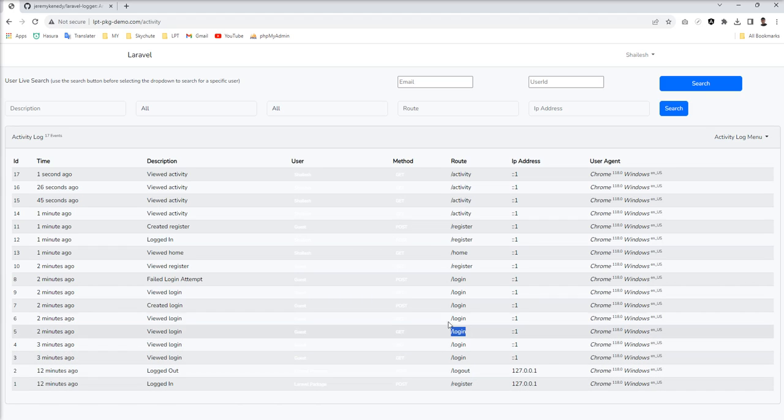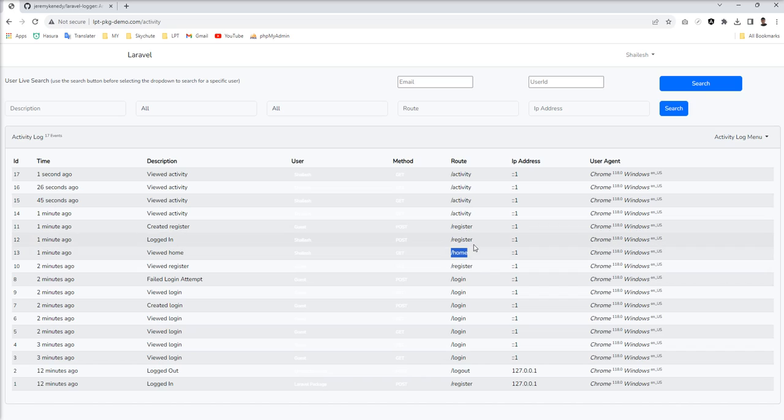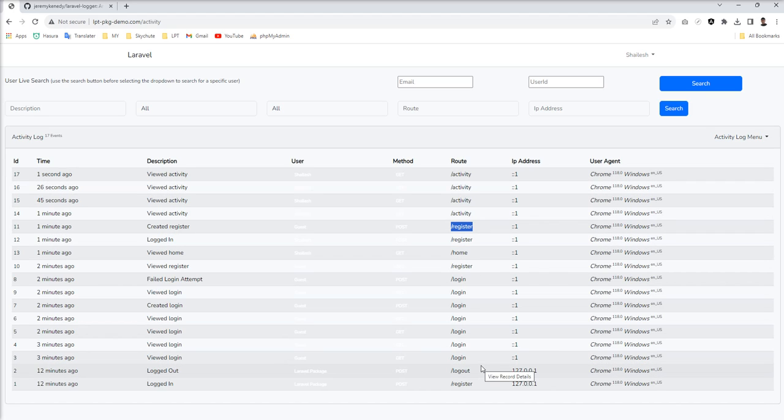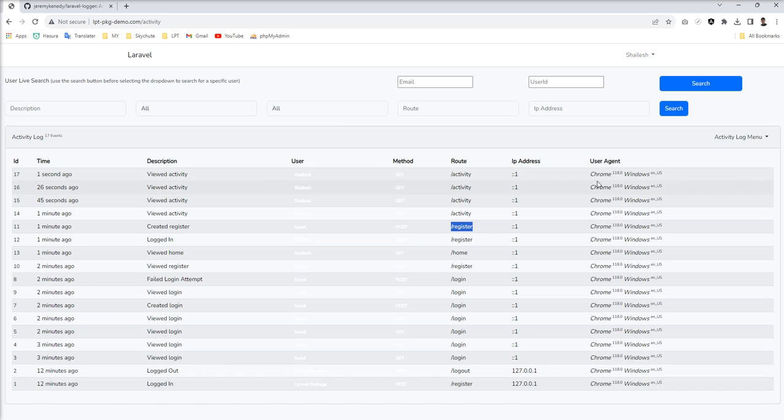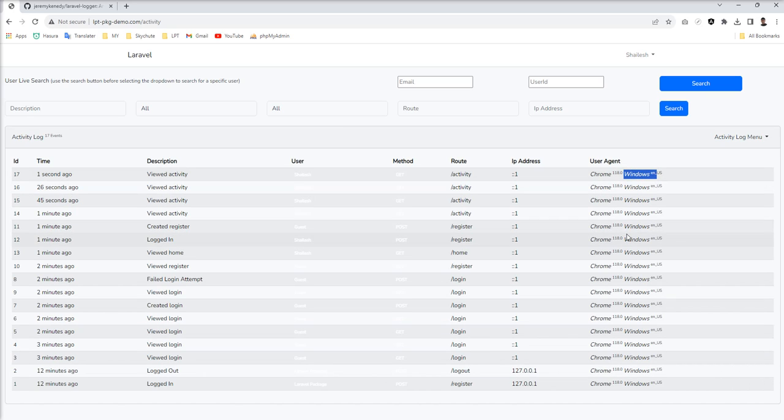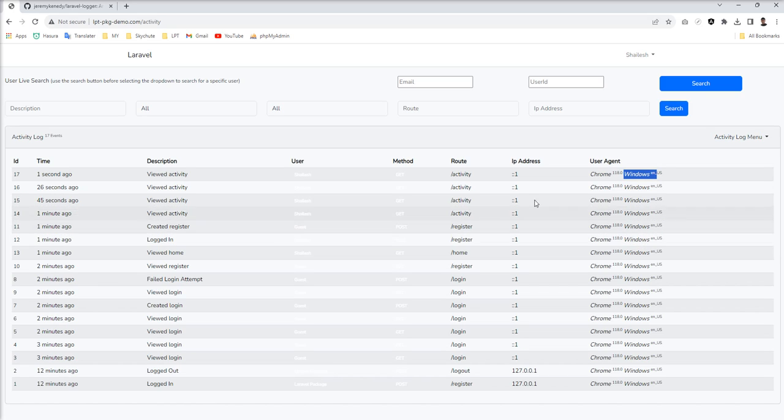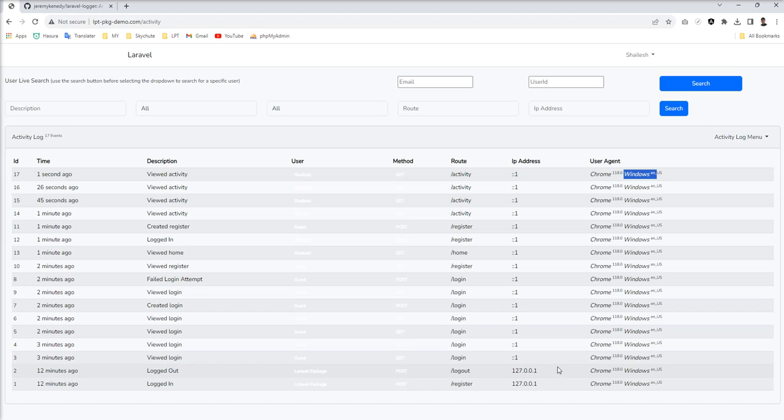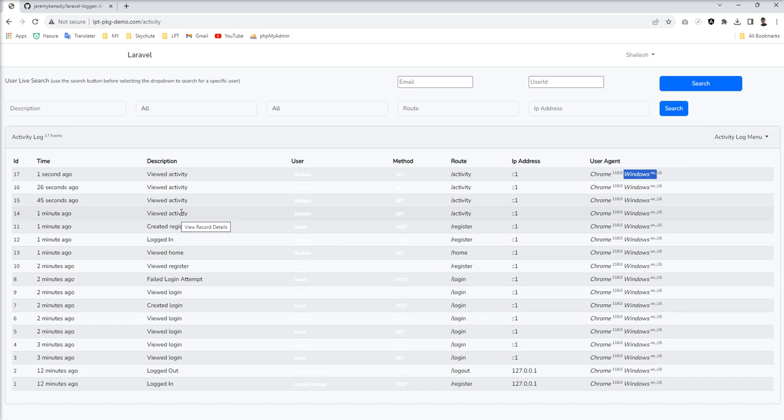All the activity are logged automatically. You can see Chrome, Windows. So it records operating system, it records browser, it records IP address. Everything traced by this package.